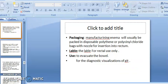Packaging: enema will usually be packed in disposable polyethylene or polyvinyl chloride bags with a nozzle and insertion cap for insertion into the rectum. Label must state 'For Rectal Use Only.' It is used to evacuate the bowel and for diagnosis and visualization of the gastrointestinal tract.